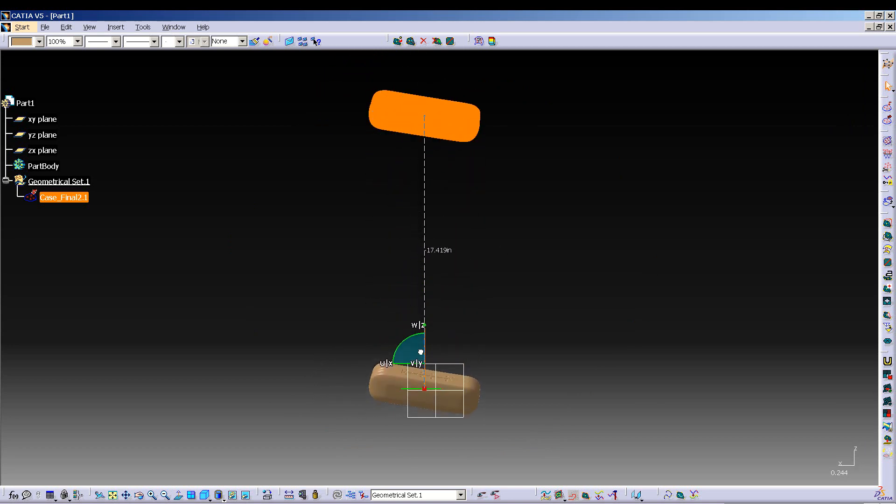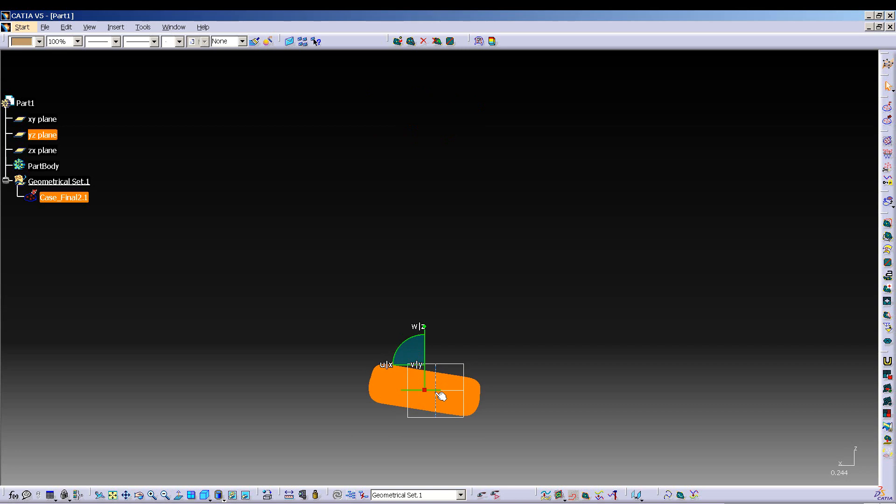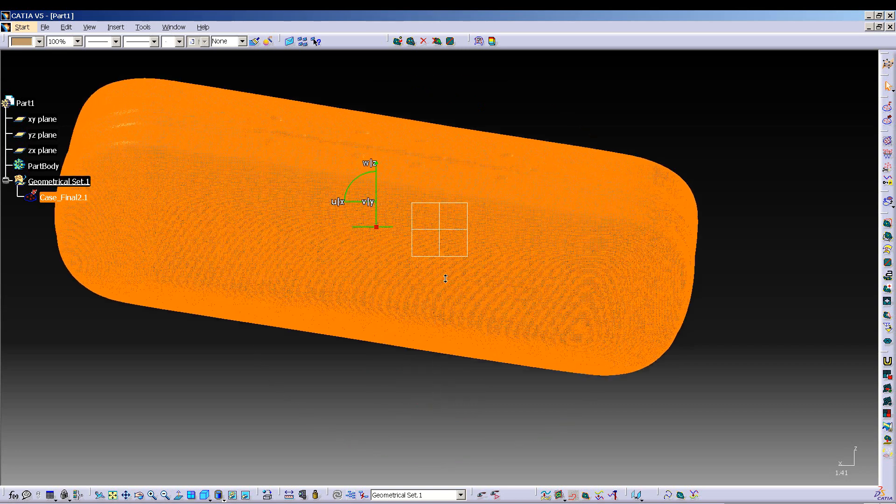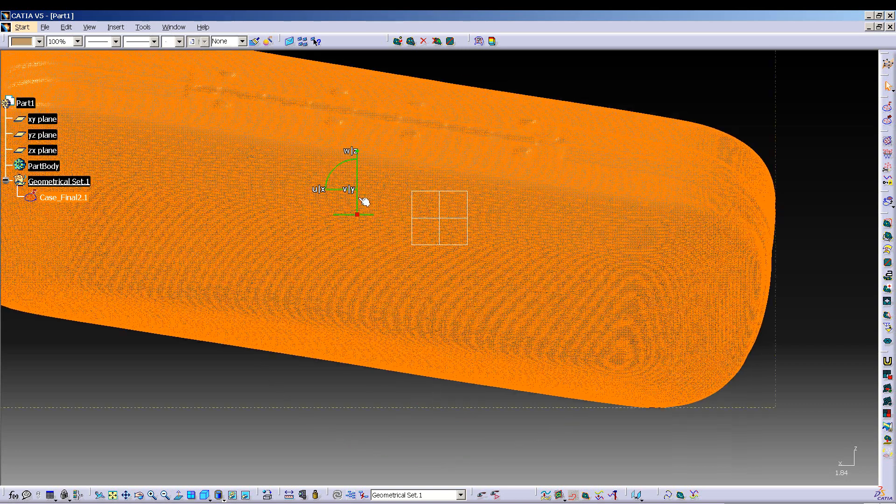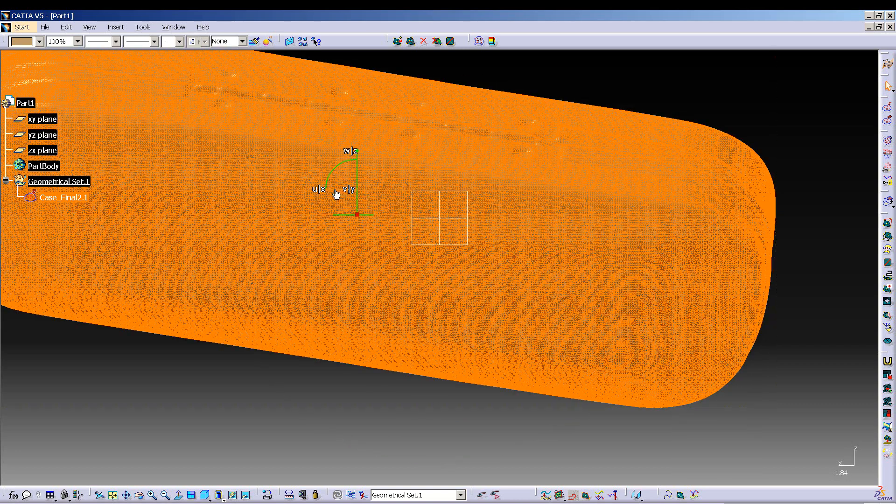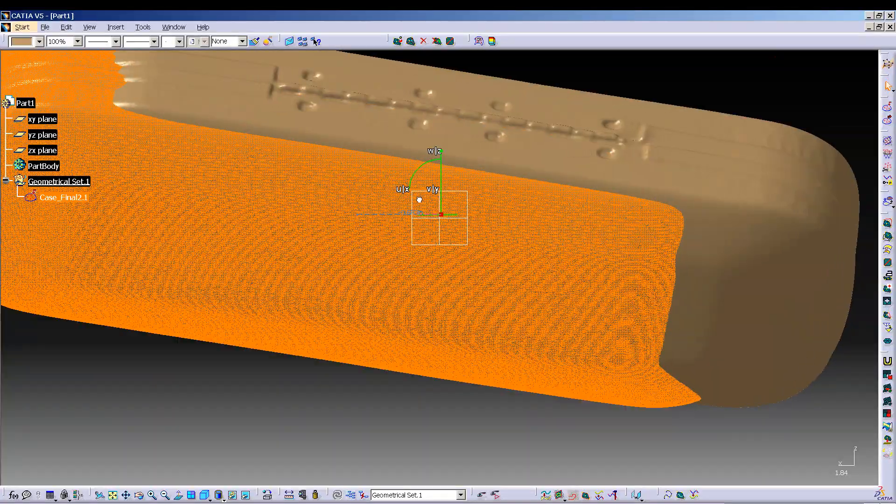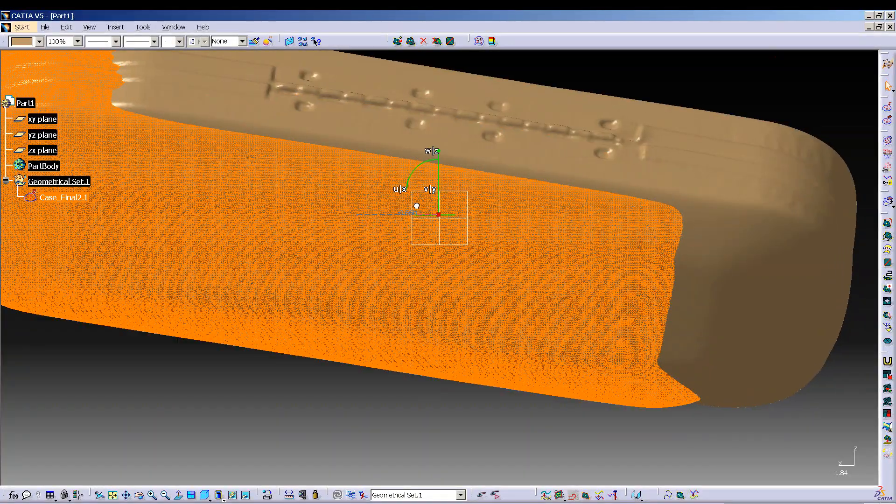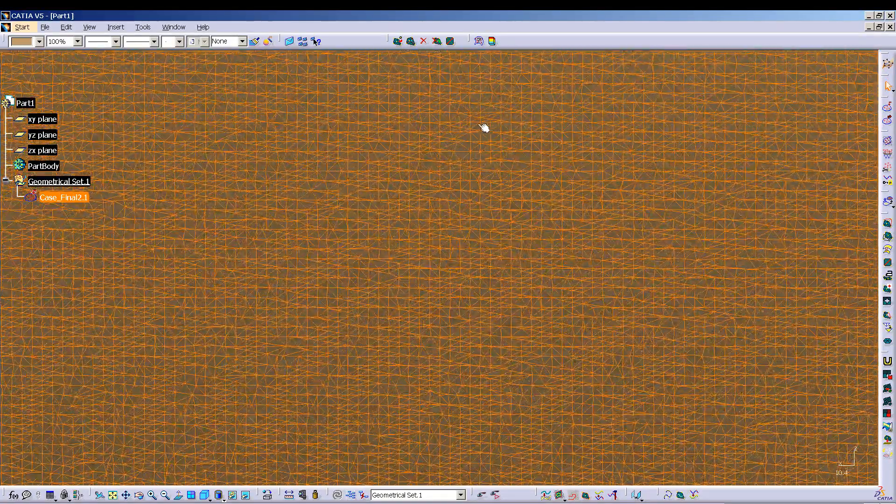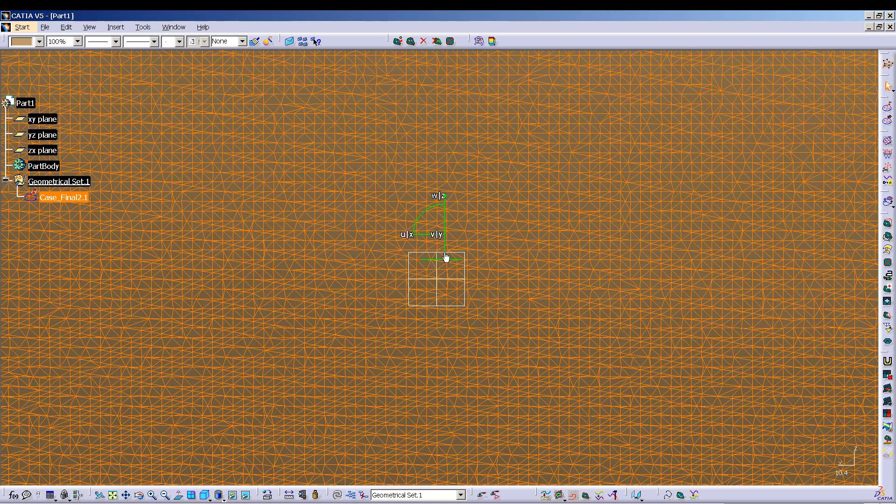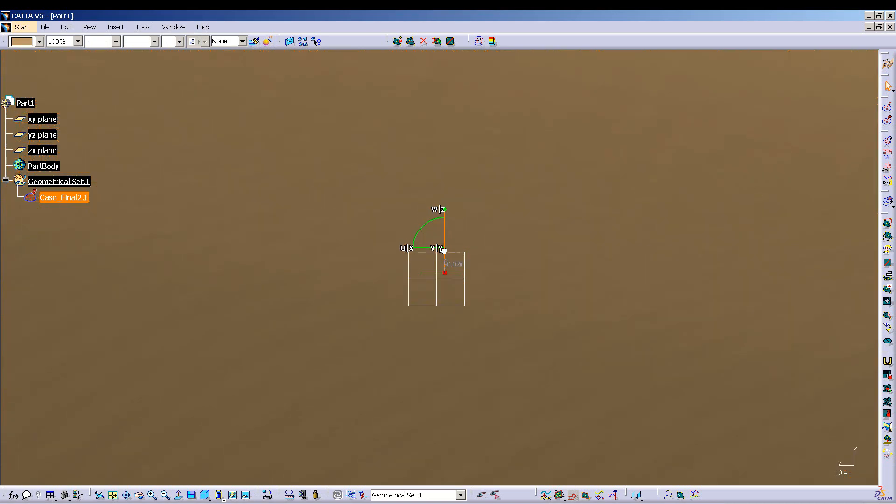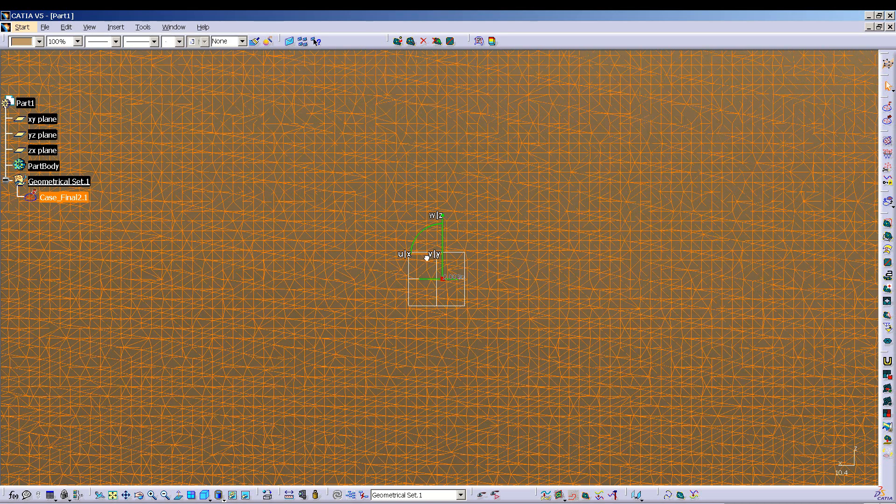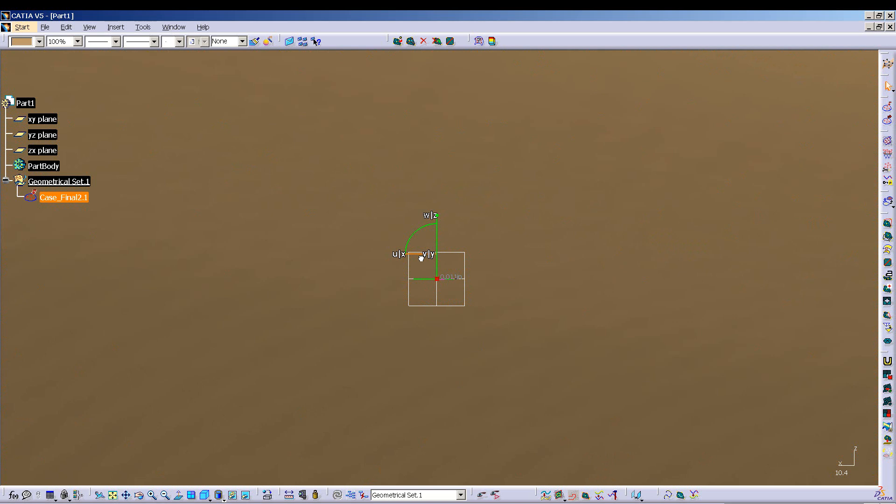And then start dragging it pretty close to where I want it to go. All right, basically like I did in NX, right? Just getting it really close to my axis system like that.